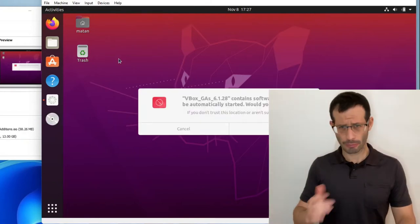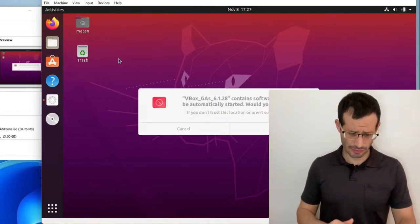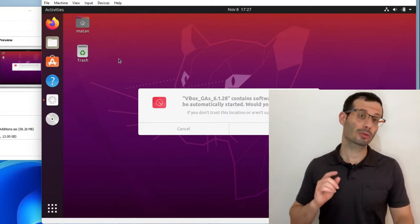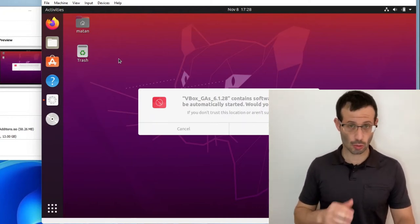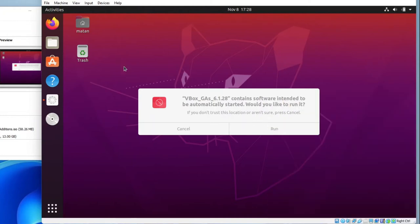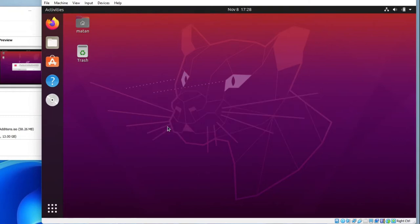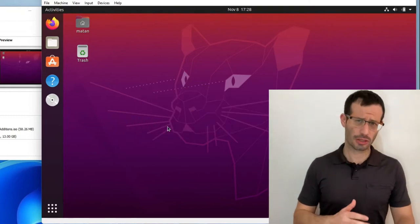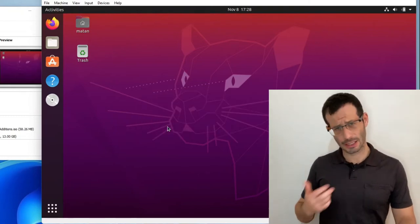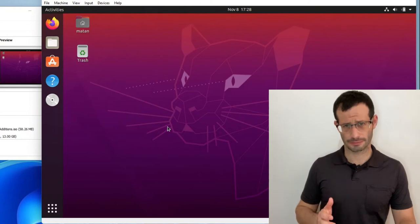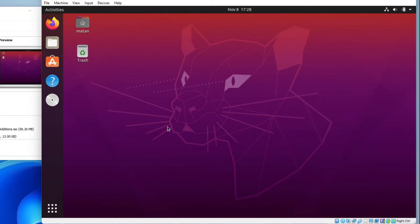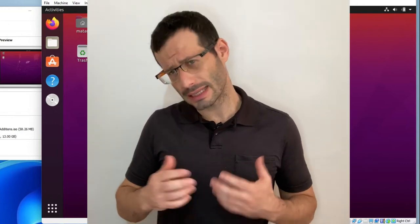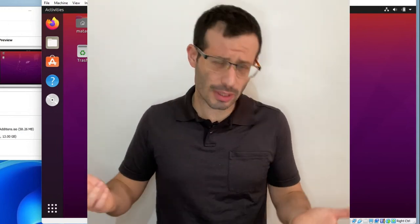We get a pop-up asking us if we want to run the software, but I want to do it manually, so I'll cancel. Let's now open the terminal and change directory to the Guest Additions Virtual CD-ROM drive. On Linux systems, whenever we mount an external storage device, it's going to be found in the Media folder, and the CD-ROM drive is no exception.